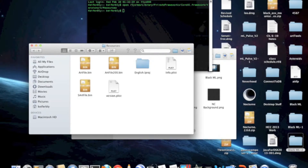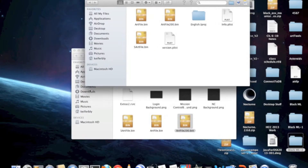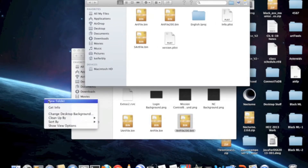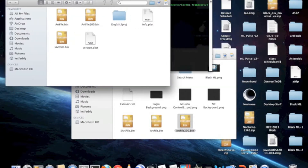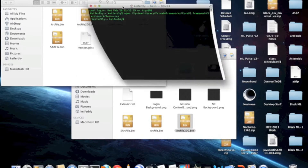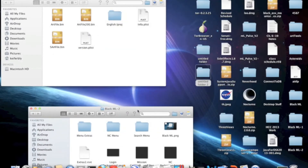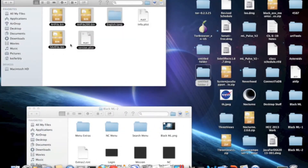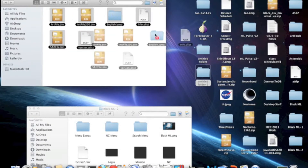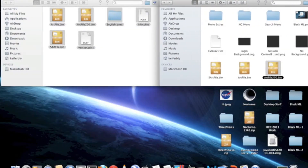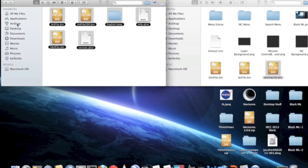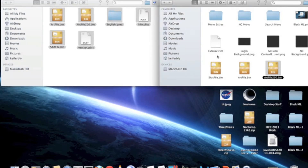Anyway, you're going to want to make a backup of the files that are in here. Copy them to a new folder, because otherwise you won't be able to revert to the theme that you had before.